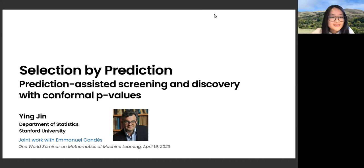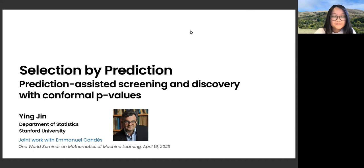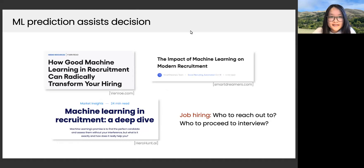Thank you Stefan for the introduction. I am Ying, a first-year PhD student at Stanford Statistics. Thank you so much for having me here. Today I will talk about my recent work on selection by prediction — it is about prediction-assisted screening and discovery with conformal p-values.